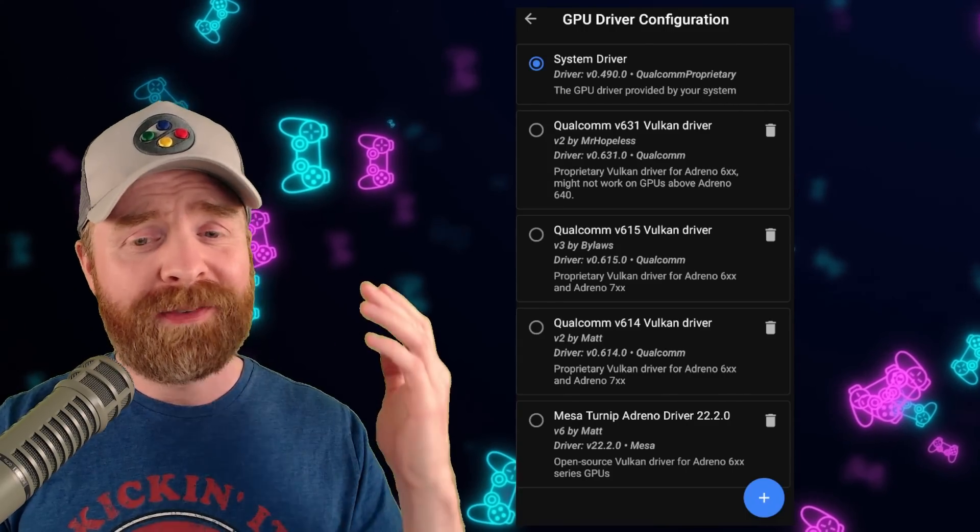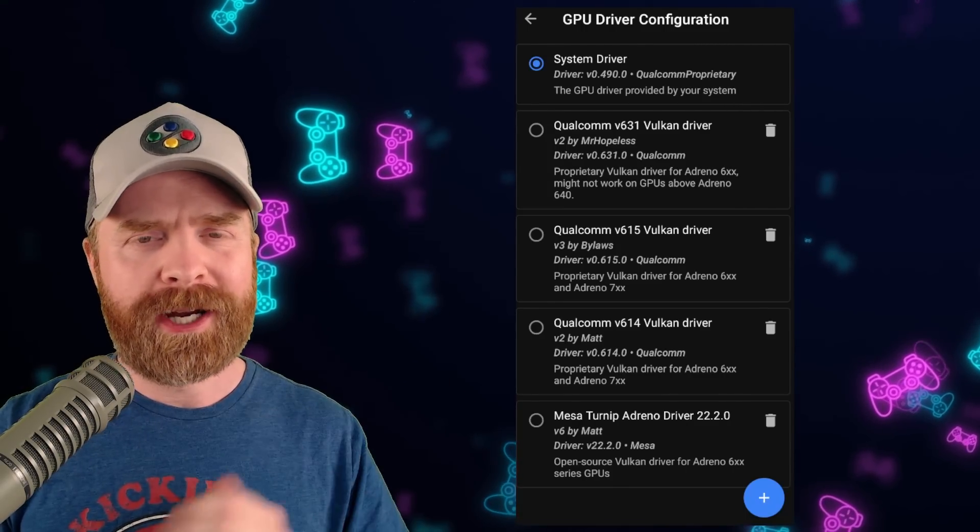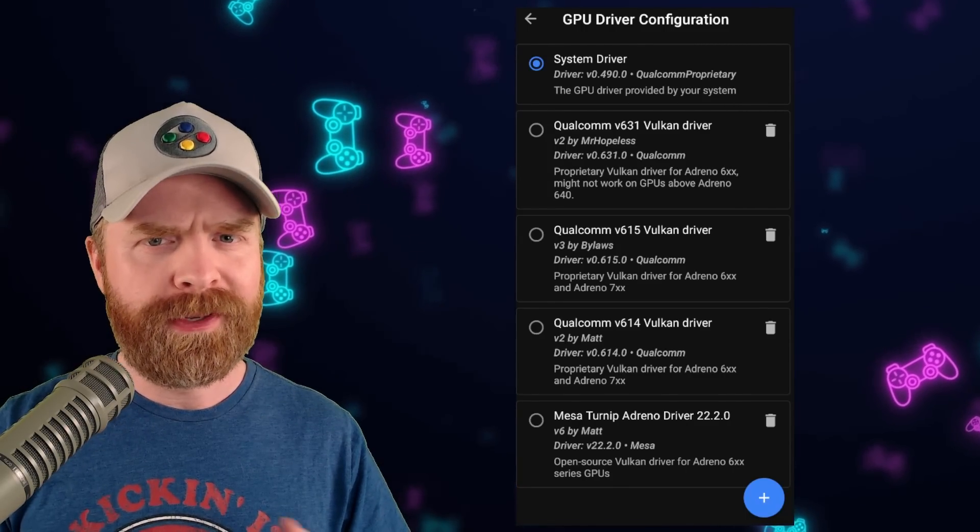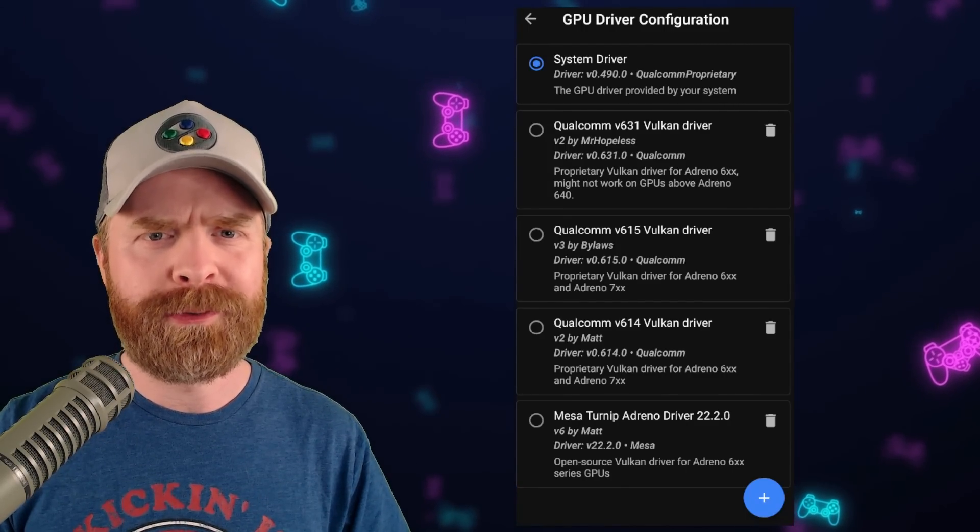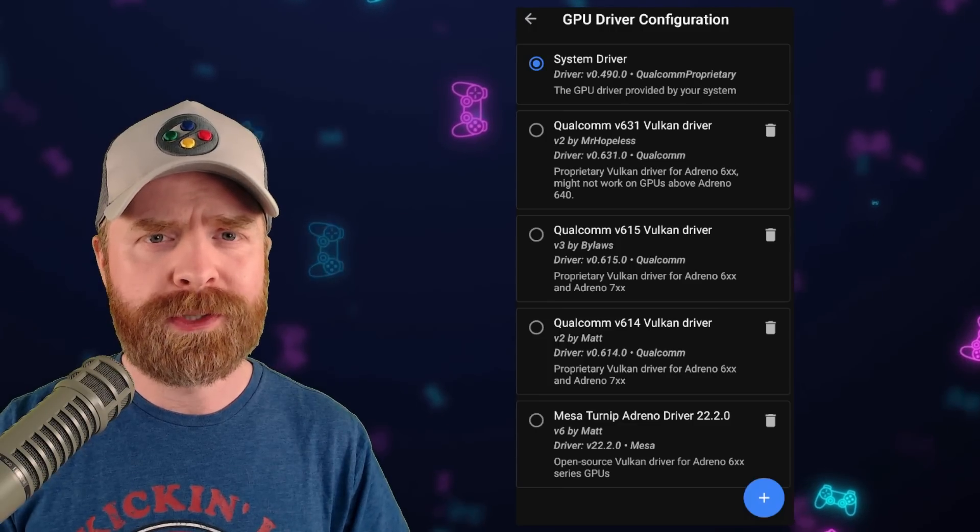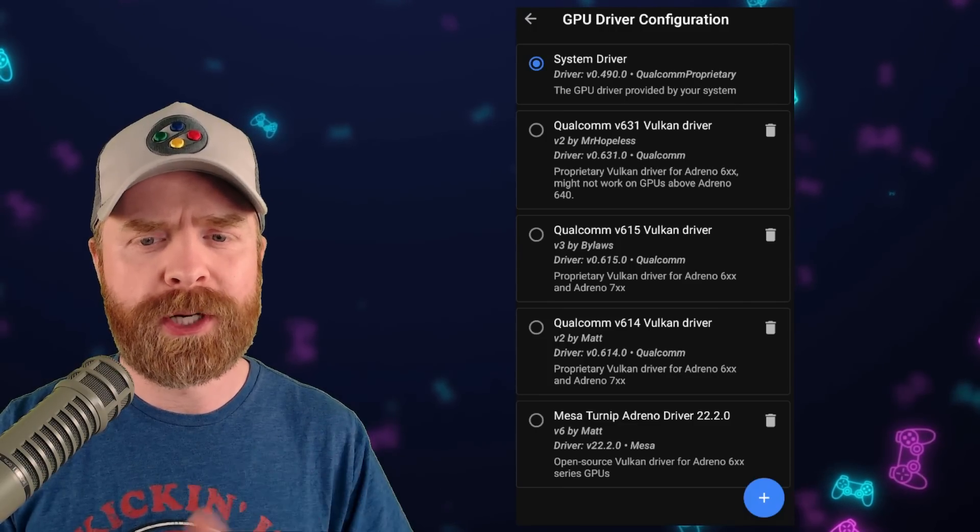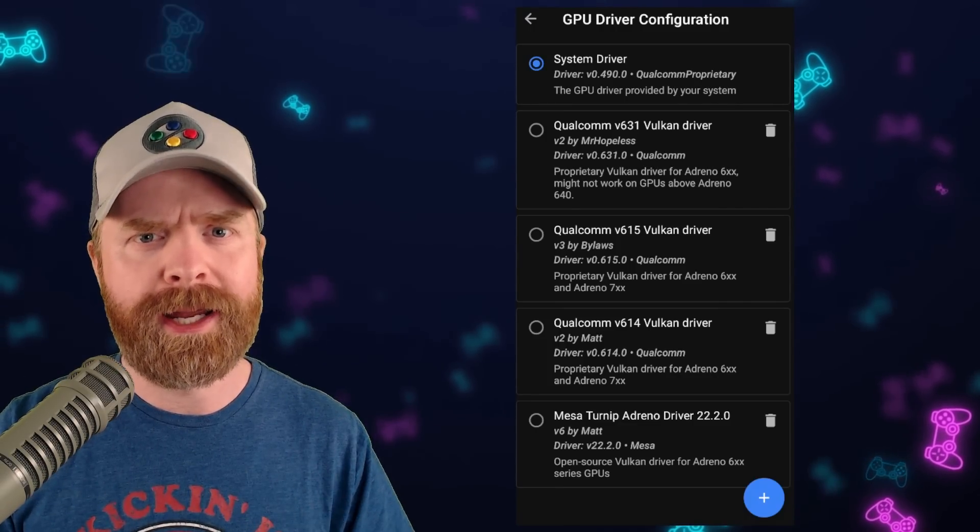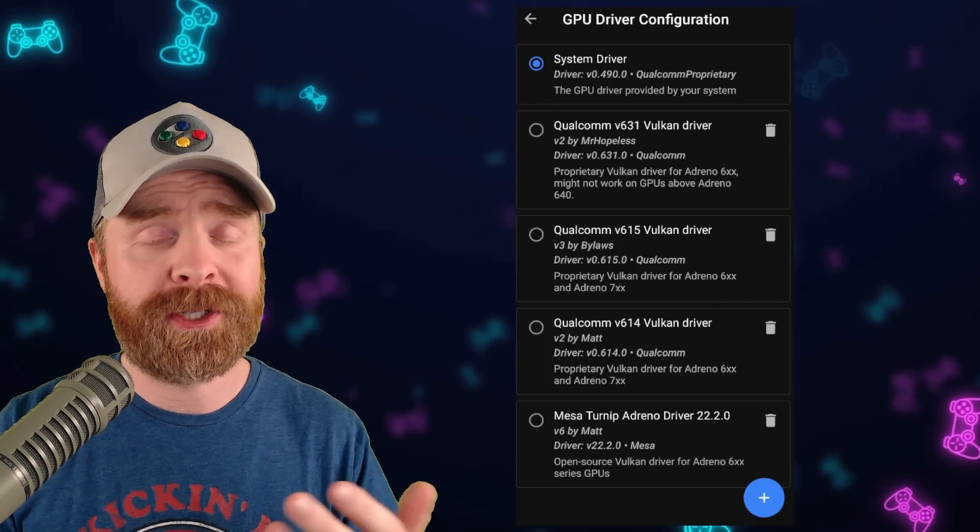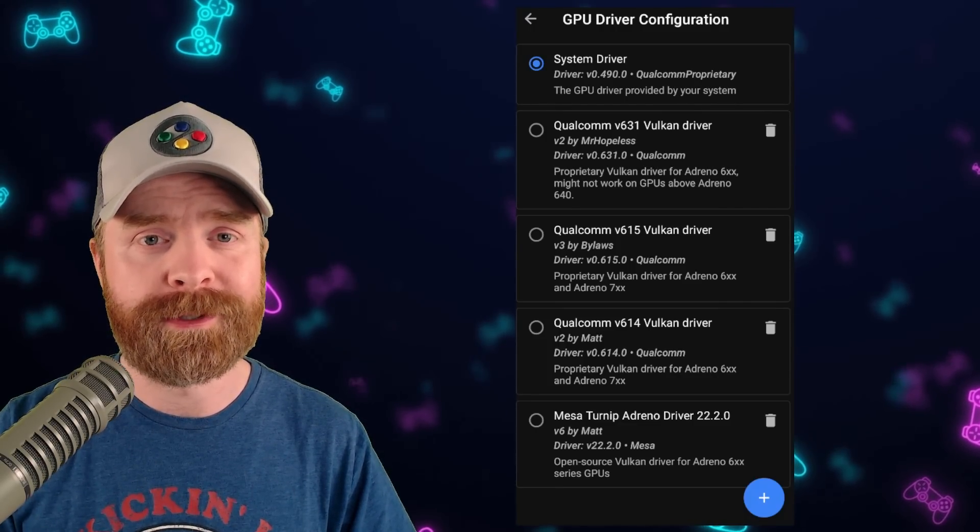When all is said and done you should have a bunch of different drivers available. Feel free to experiment and test them out and see what works for you. Different drivers will work differently for different games and especially on different phones.